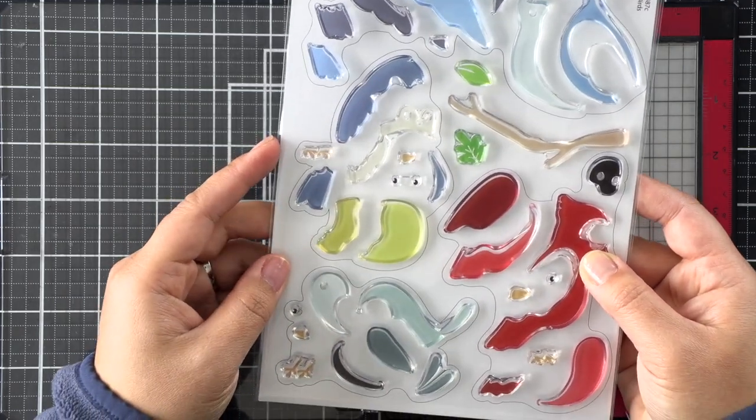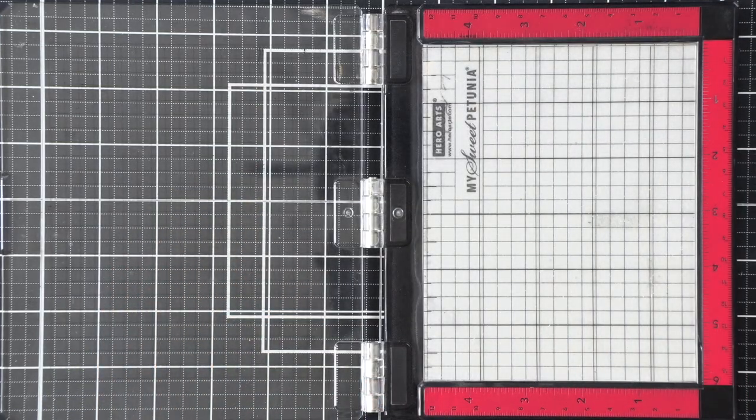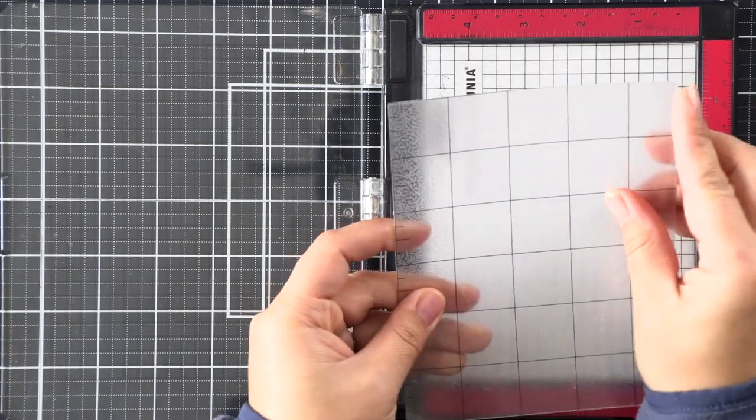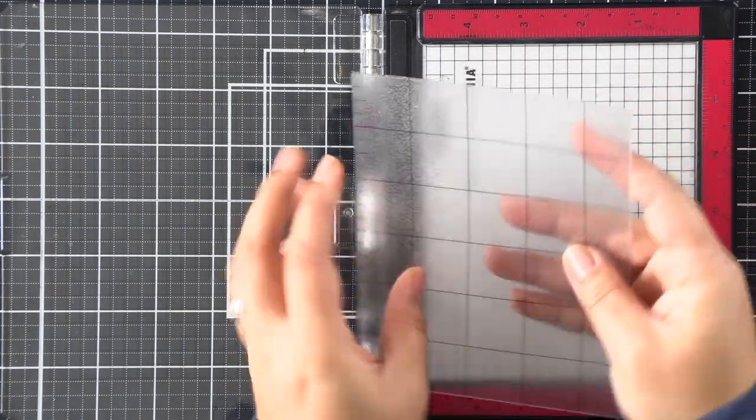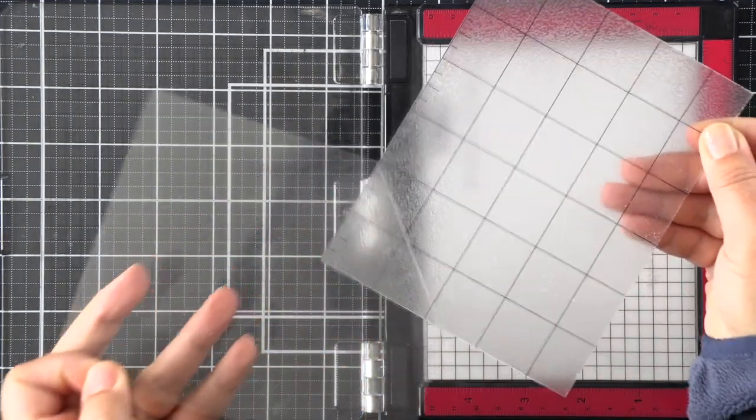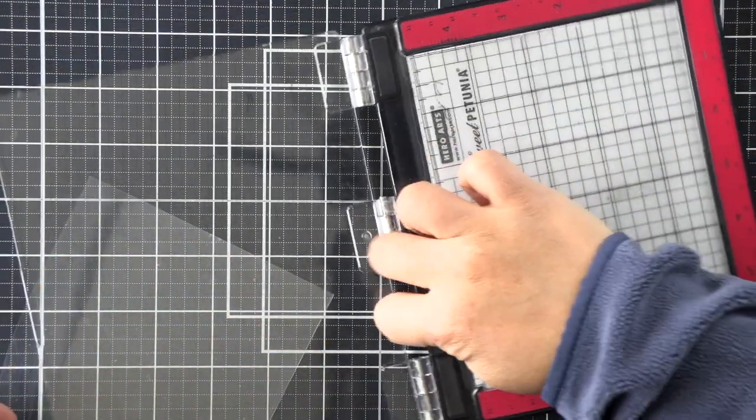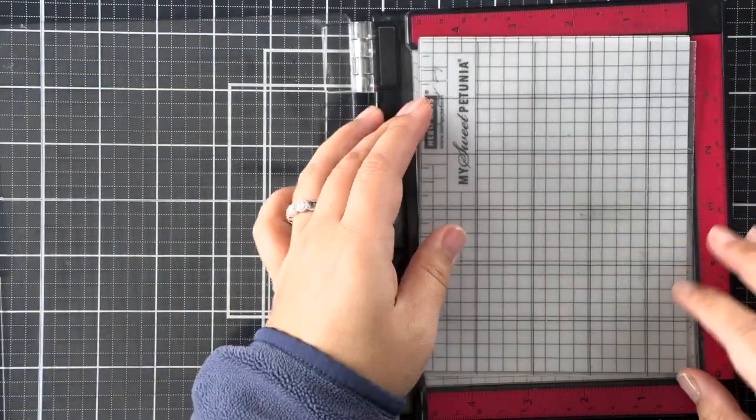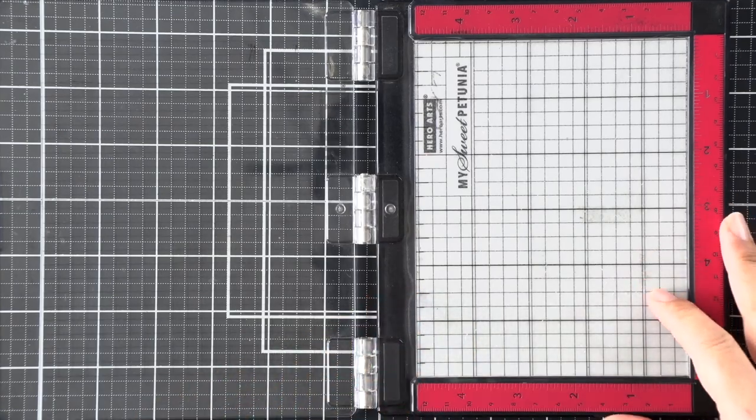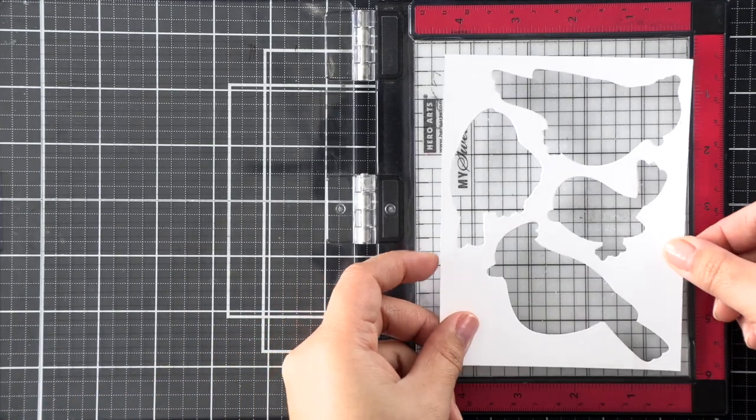I do want to mention that this is not a stamp layering set, but all of the stamps do butt up right next to each other so it's very easy to line up. I'm using a clear sticky mat that I've cut down to size for my MISTI, and I find that I use the sticky mat only when I'm using a template for stamping.